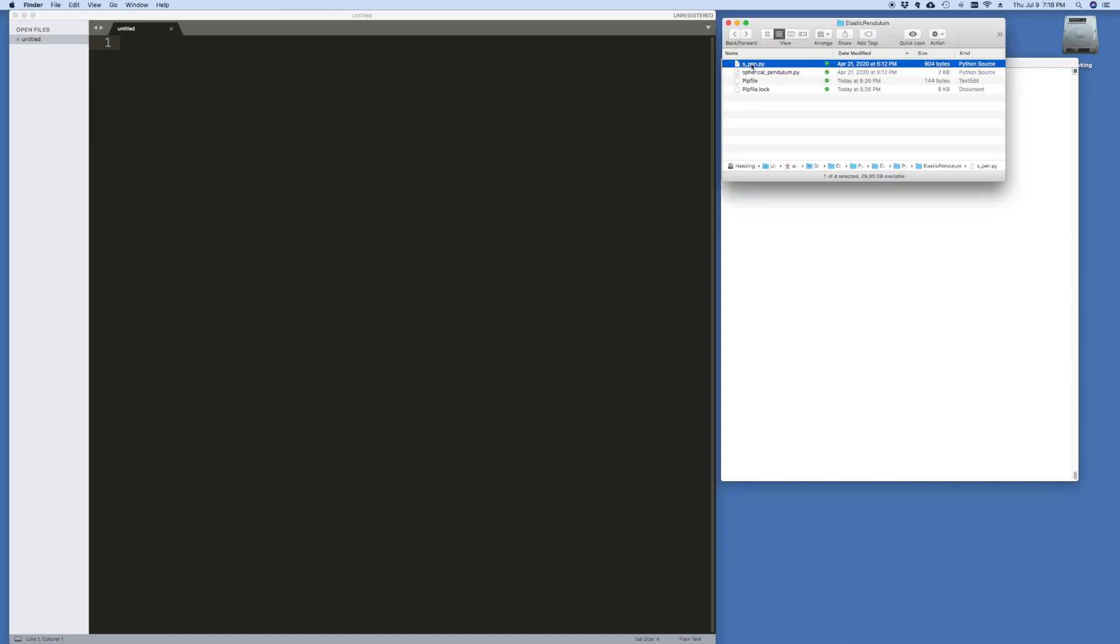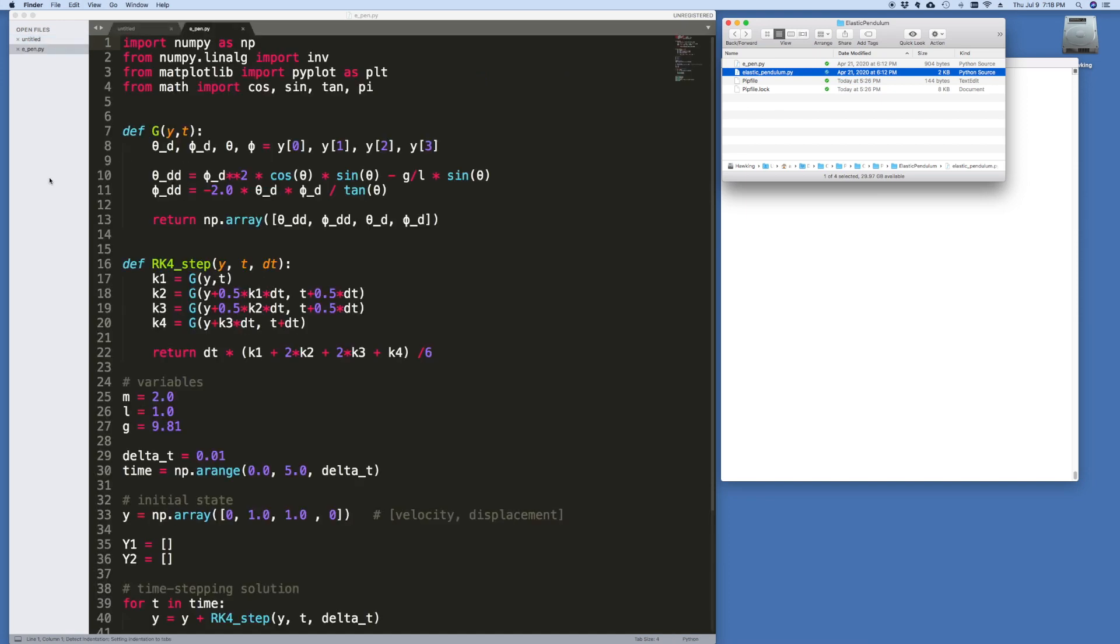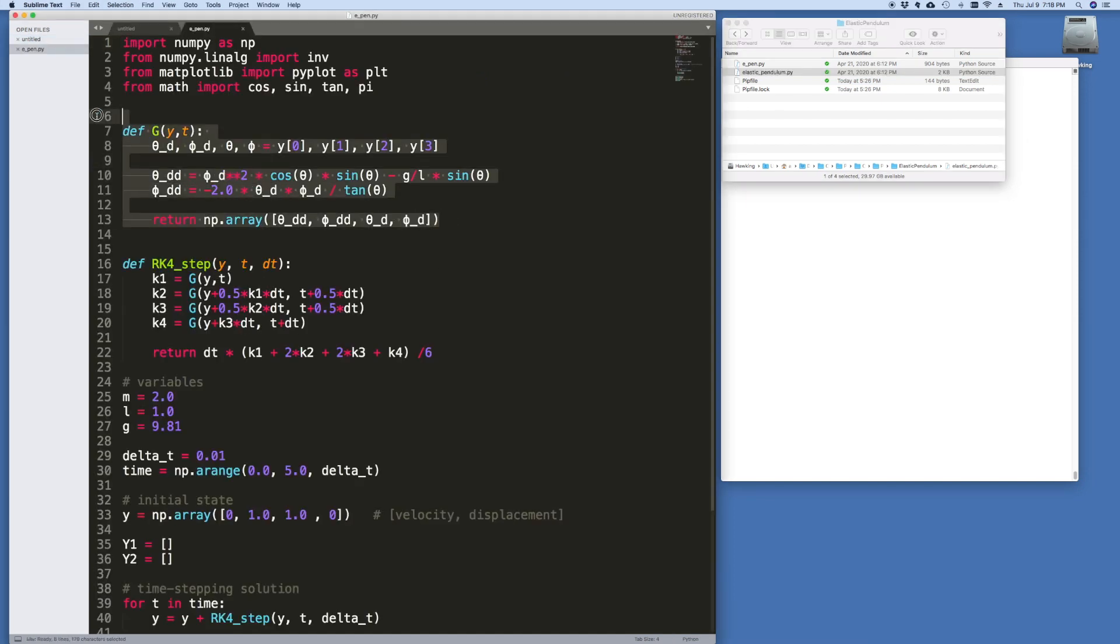I'm going to change it from spen to epen and elastic pendulum. Let's open this file, and I remind you that the only thing we need to change here are the functions here, the equations in this definition of the function g.